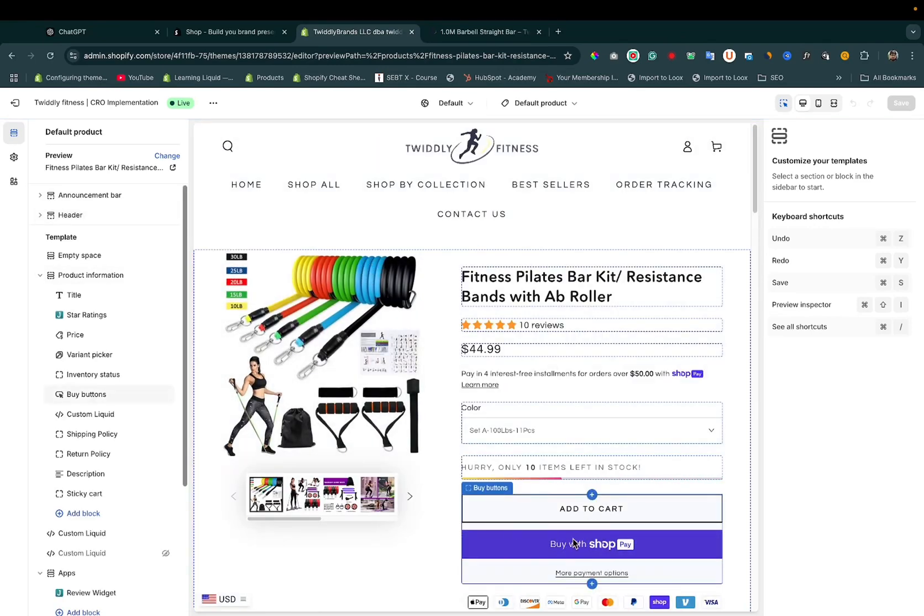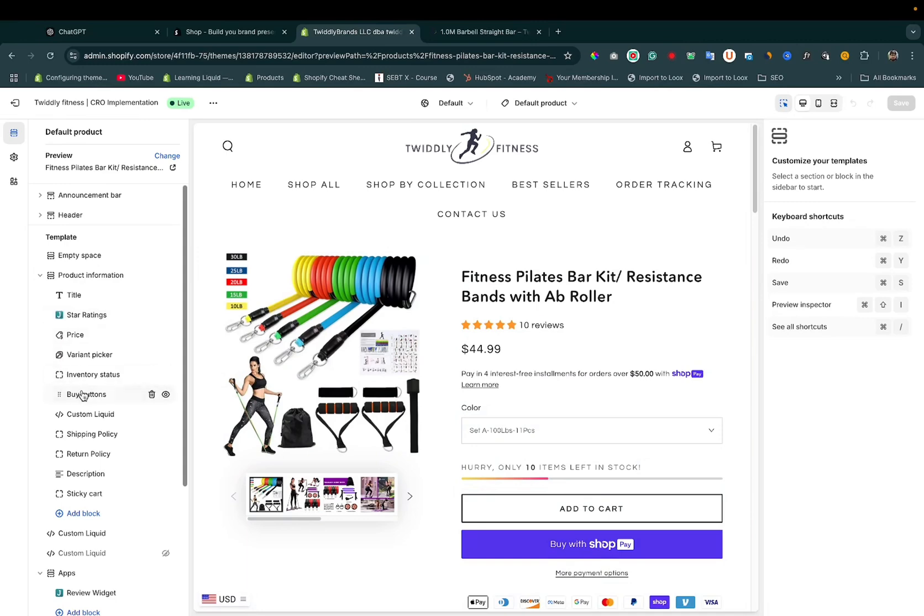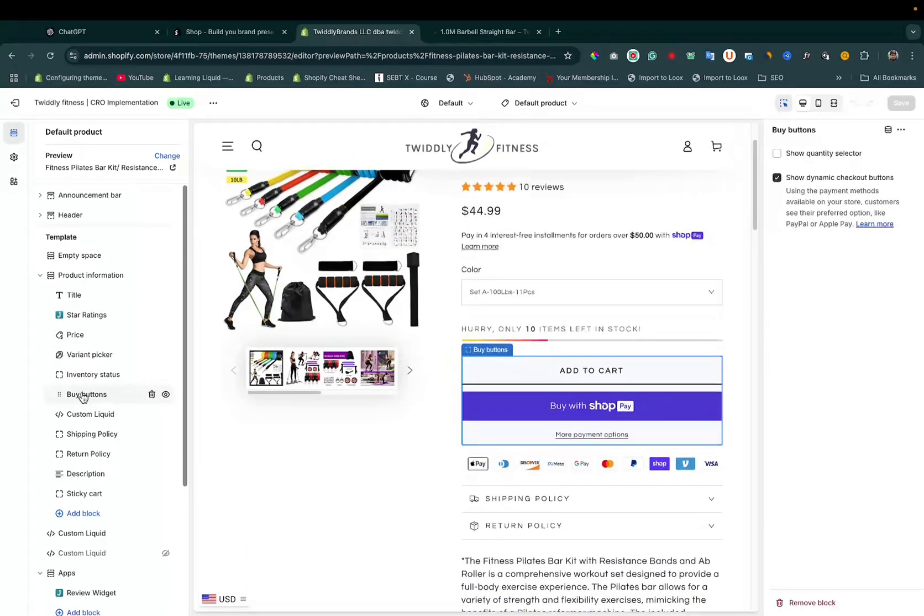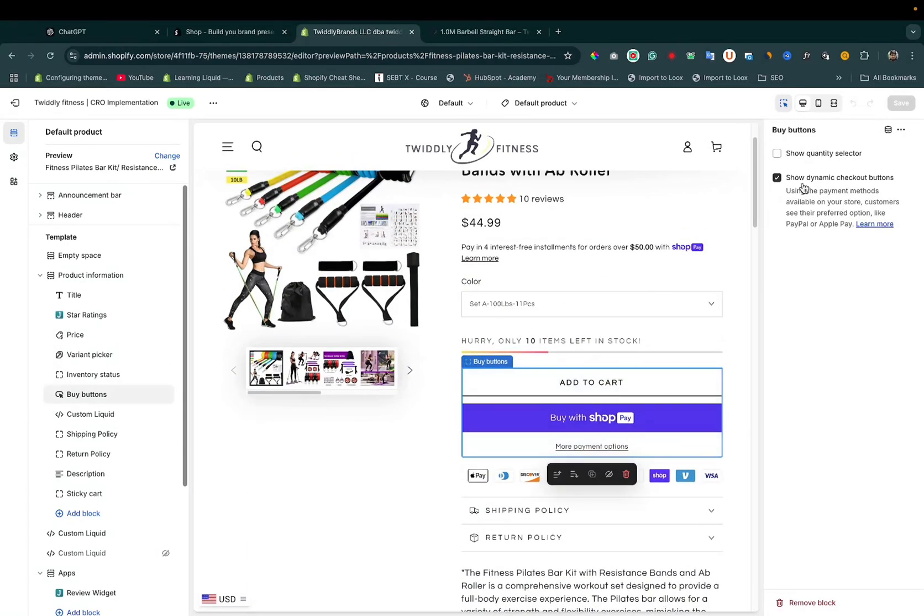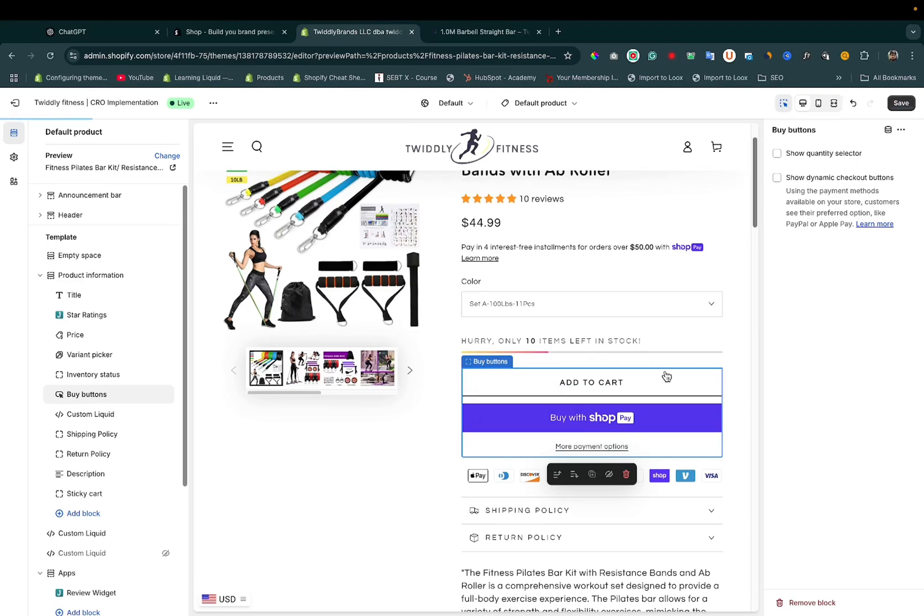Here you can see Buy with Shop. Click on the buy button. You need to enable show dynamic checkout button to display Buy with Shop Pay. If we disable it, it disappears.